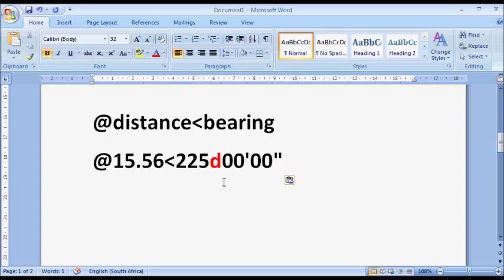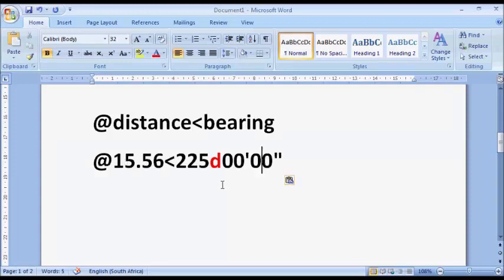Degree is always small letter d in AutoCAD. So the syntax to plot the first line will look like that. The syntax to plot the second line will look similar, only the distance and the bearing will change — and this continues until you have plotted all lines of your subject area.